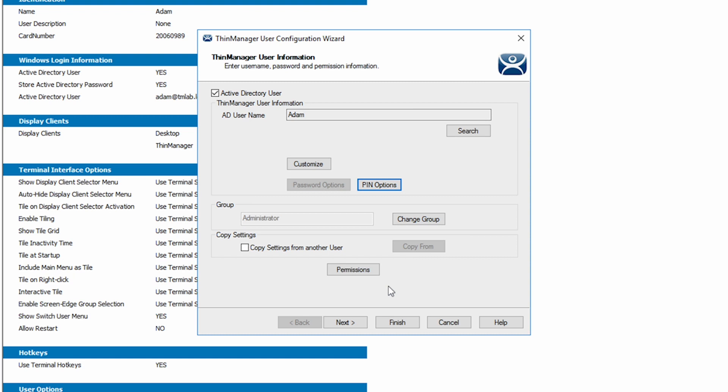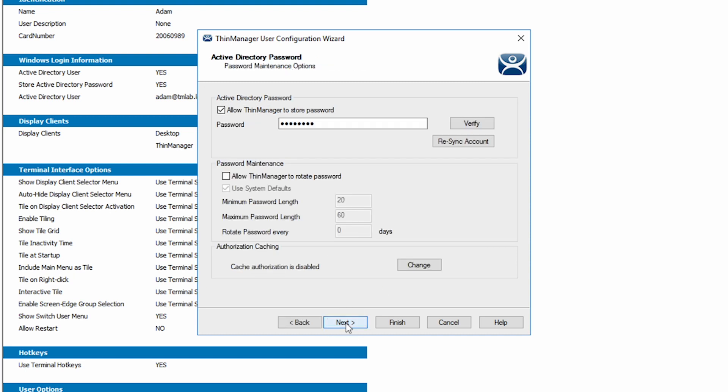Because we have the Active Directory user checkbox checked, clicking the next button brings us to Active Directory options where we have additional options for password management.